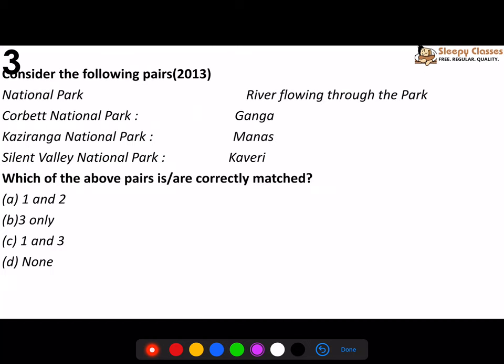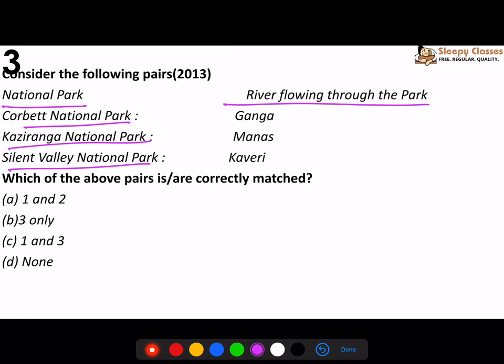Third question: on one side there are national parks, on the other side a river flowing through the park. You need to tell which river flows through which national park. The parks given are Corbett National Park, Kaziranga National Park, and Silent Valley National Park. Two or three things are tested here: whether you know their states, whether you know rivers flow through those states, and generally whether you have an idea of their positions. I've always said in the crash course - mark things on maps, look at maps, then it'll make more sense.